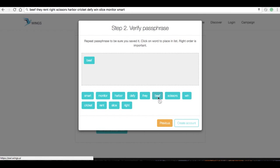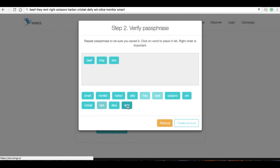We're going to repeat to the browser these 12 words so that it verifies that I have made some effort to save this mnemonic.